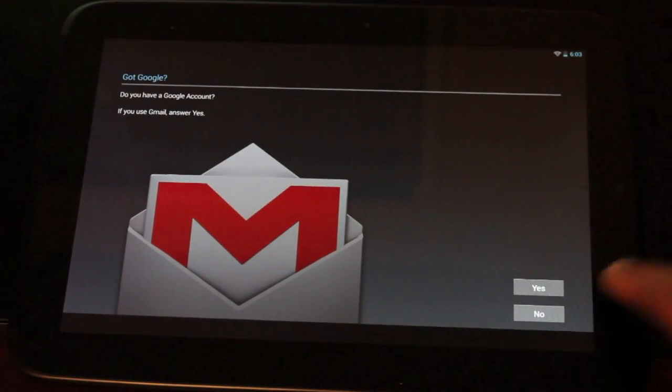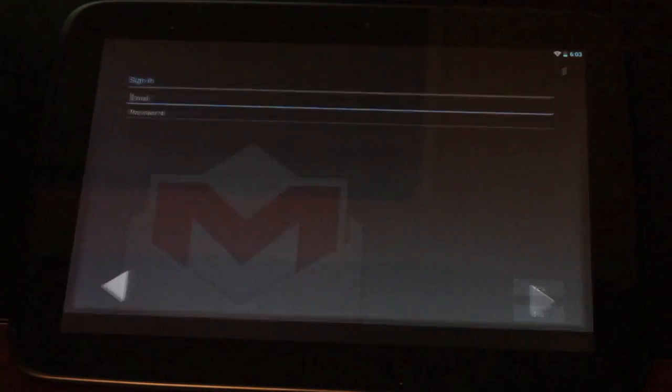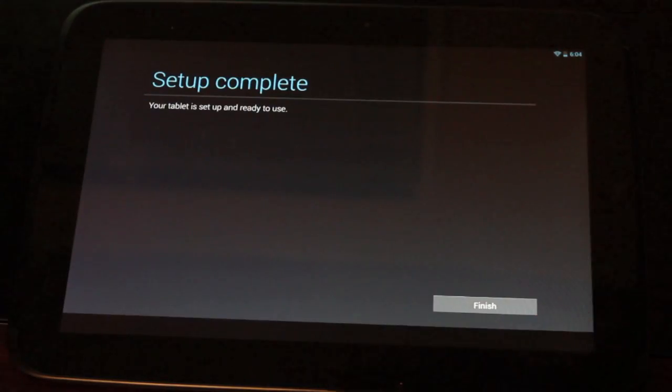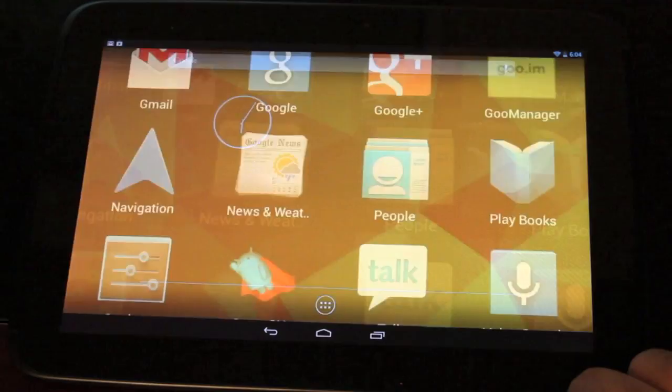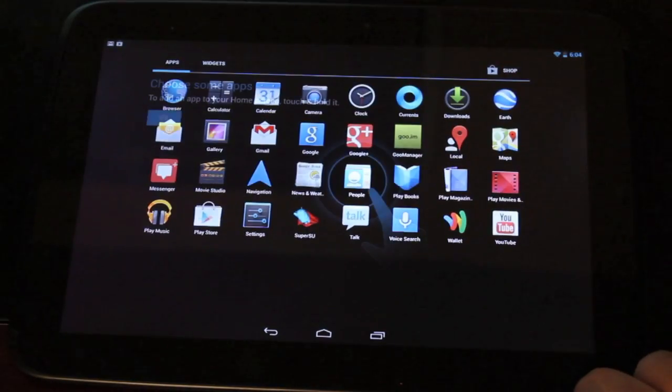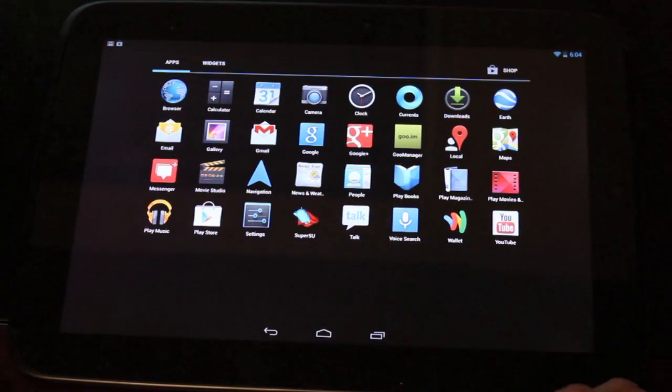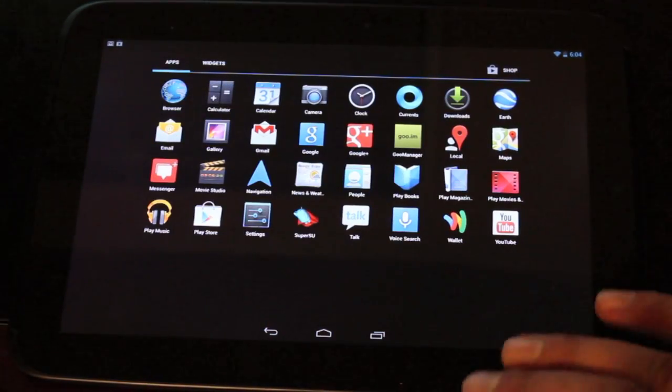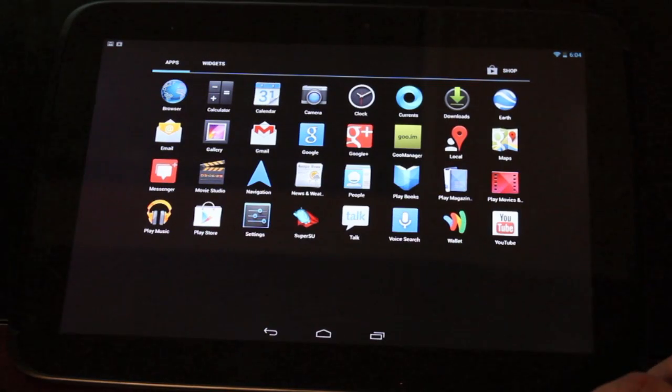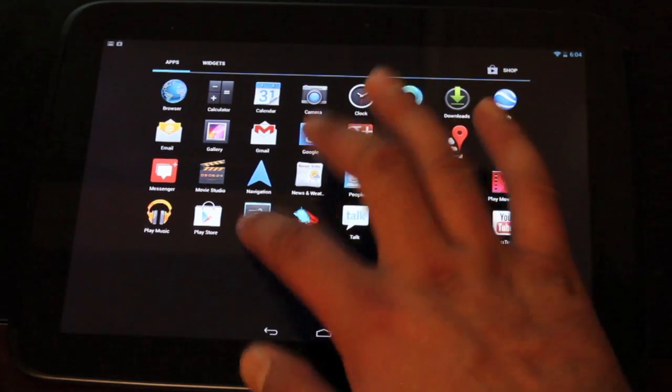And we'll log into our internet. Then we'll need to log into our Google account. So setup is complete. We'll go into our settings and I'll show you guys some of the included features of Paranoid Android.